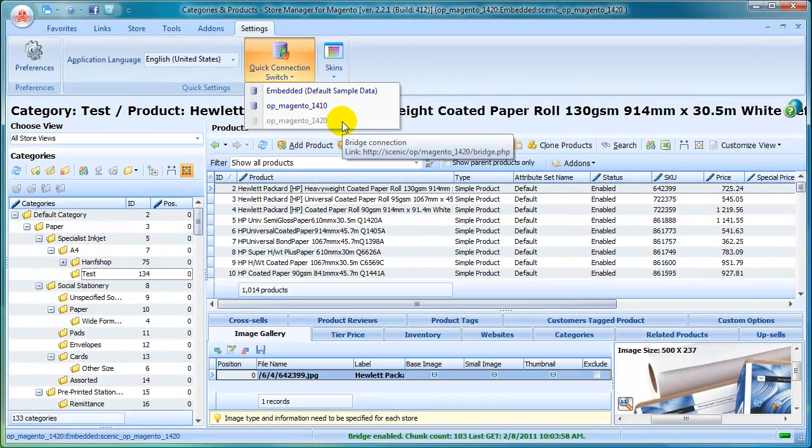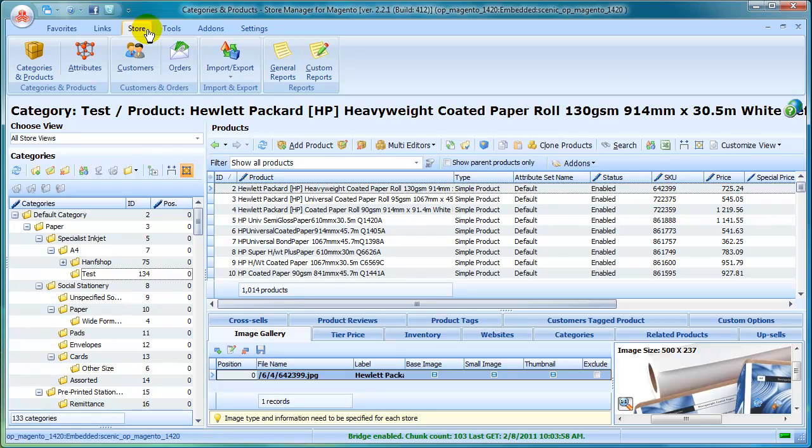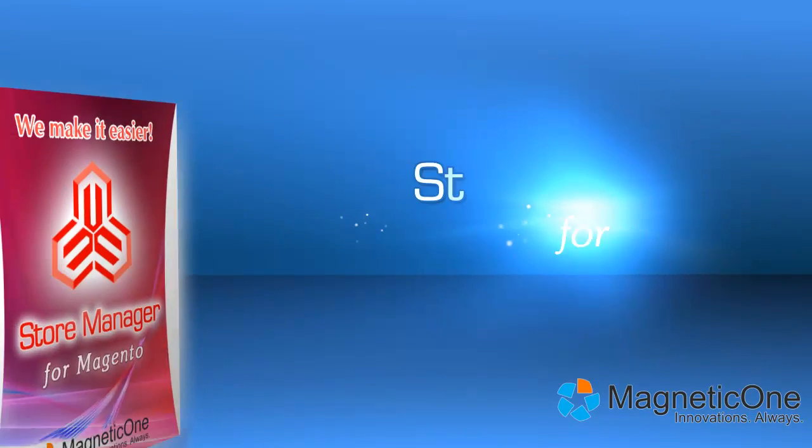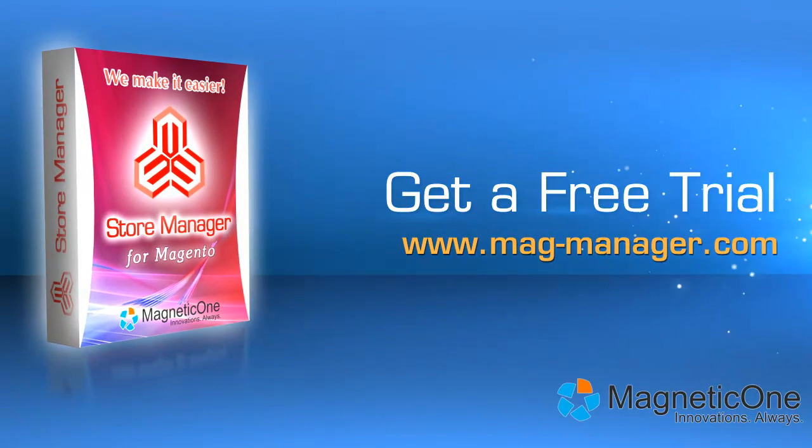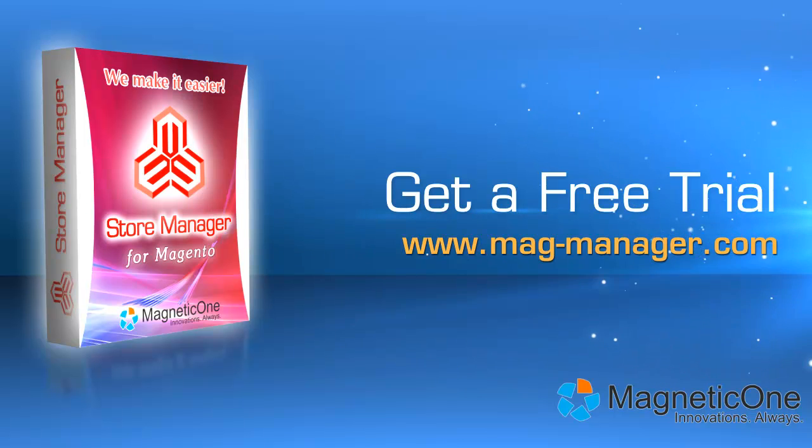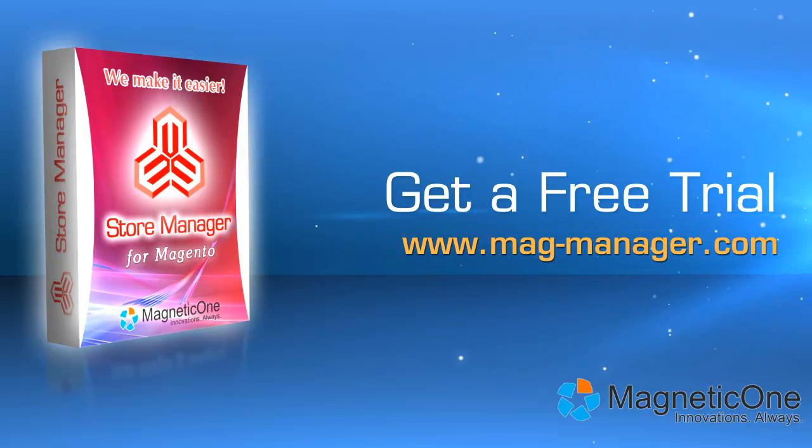Store Manager for Magento features are really impressive, and we've mentioned just a part of them. Use Store Manager to save hours each day and push your business on a new level. Try Store Manager for Magento now. Get a free trial at www.mag-manager.com